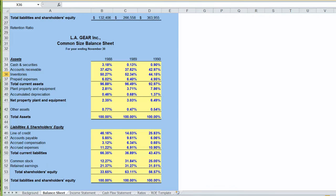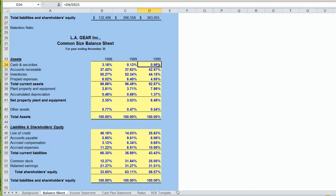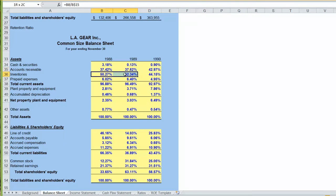Our common size balance sheet tells us our relative portion of each one of our individual asset categories as a percentage of total assets. Back in 1988, our cash consisted of 3.1% of our total assets, and we can see it's now down to less than 1% of total assets. So cash as a percentage of total assets has been falling. Accounts receivable has grown from 37% of assets to 42% of assets. So our accounts receivable balance has been growing relative to all of our assets, while our inventories have been shrinking relative to total assets.